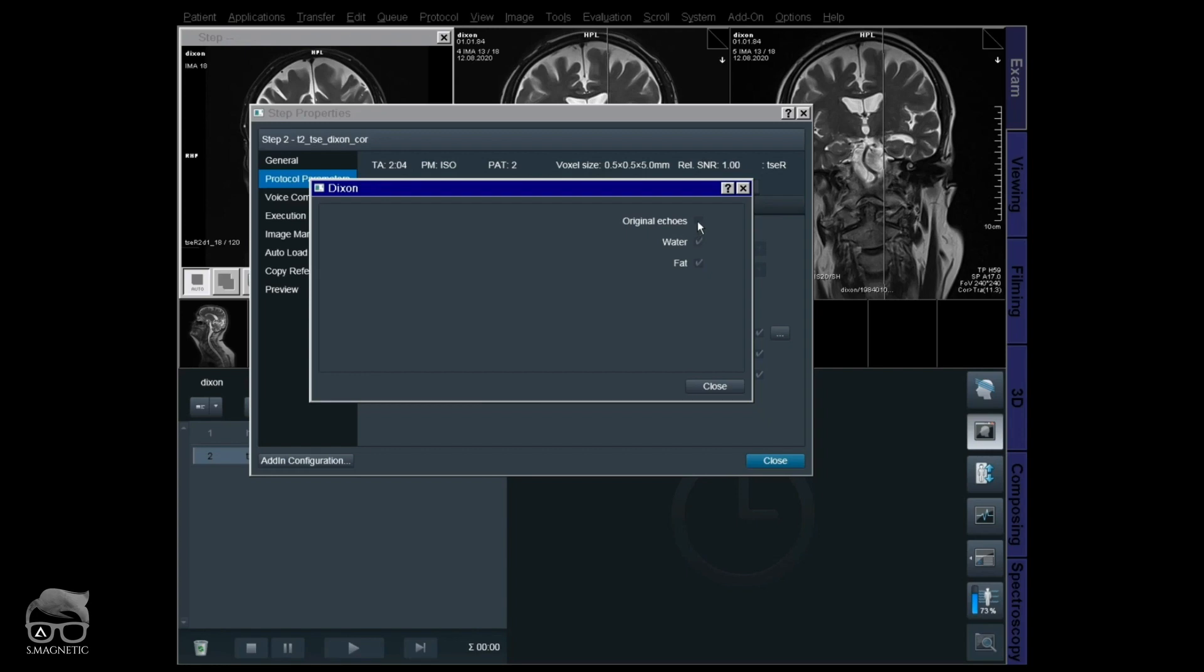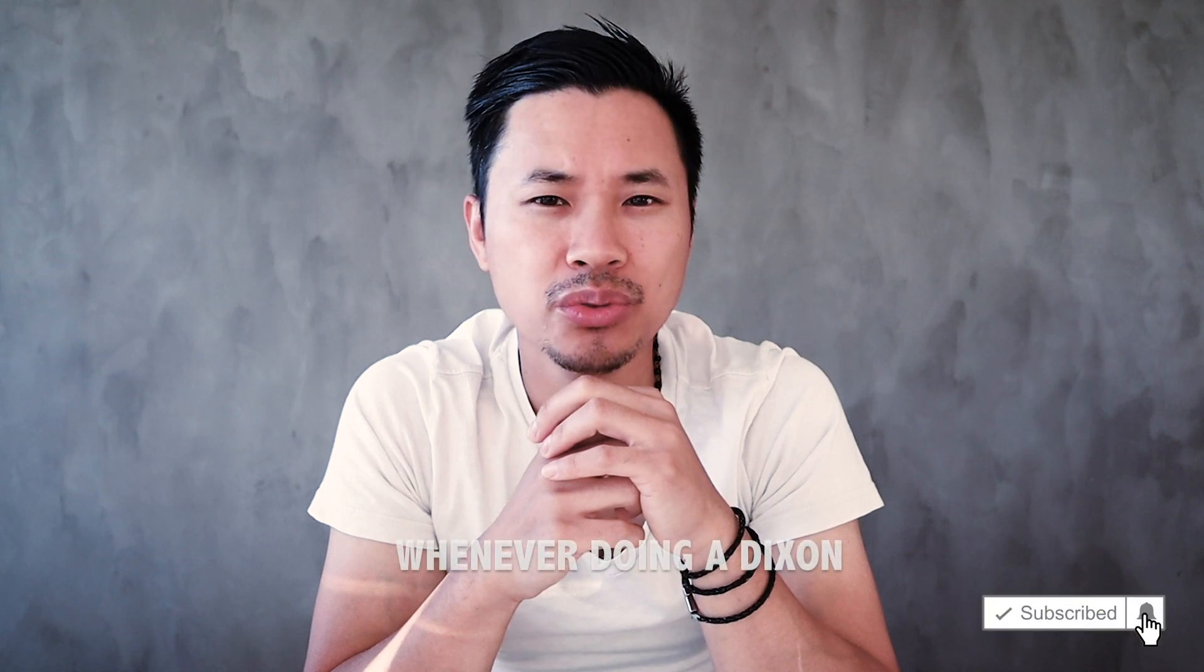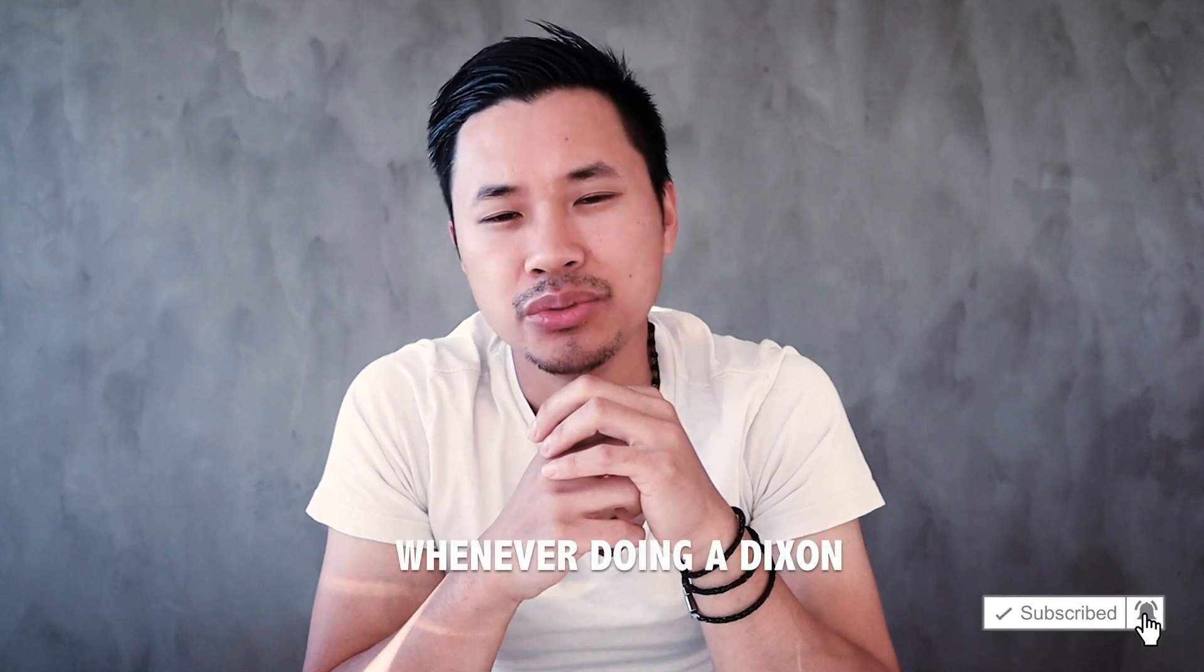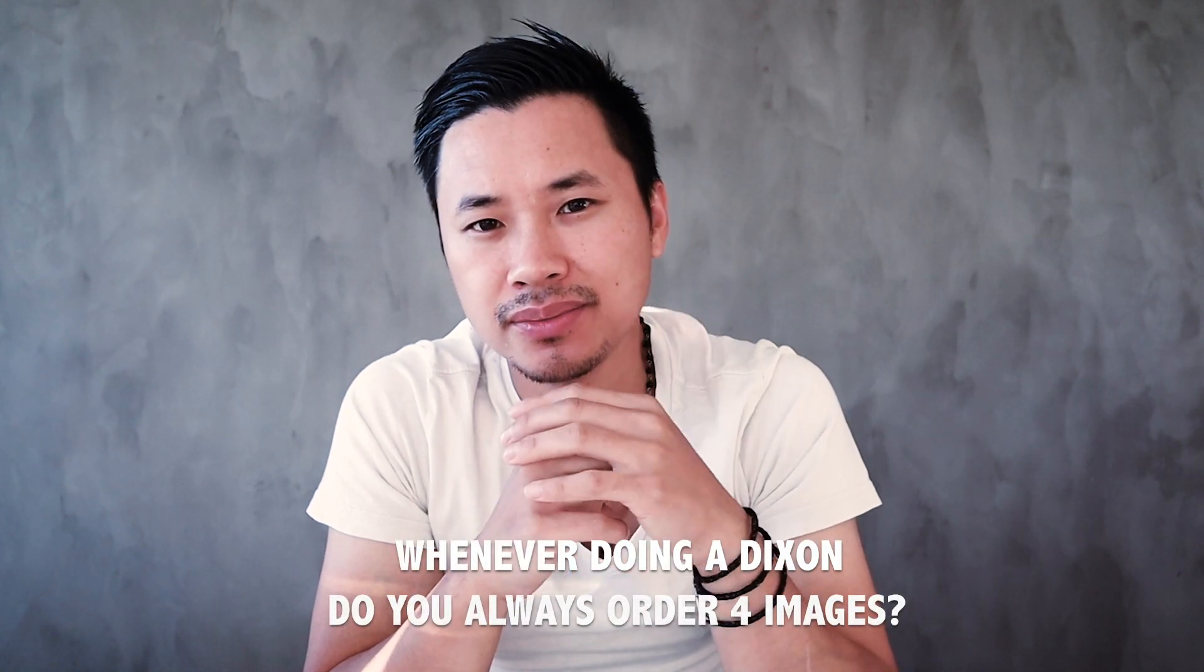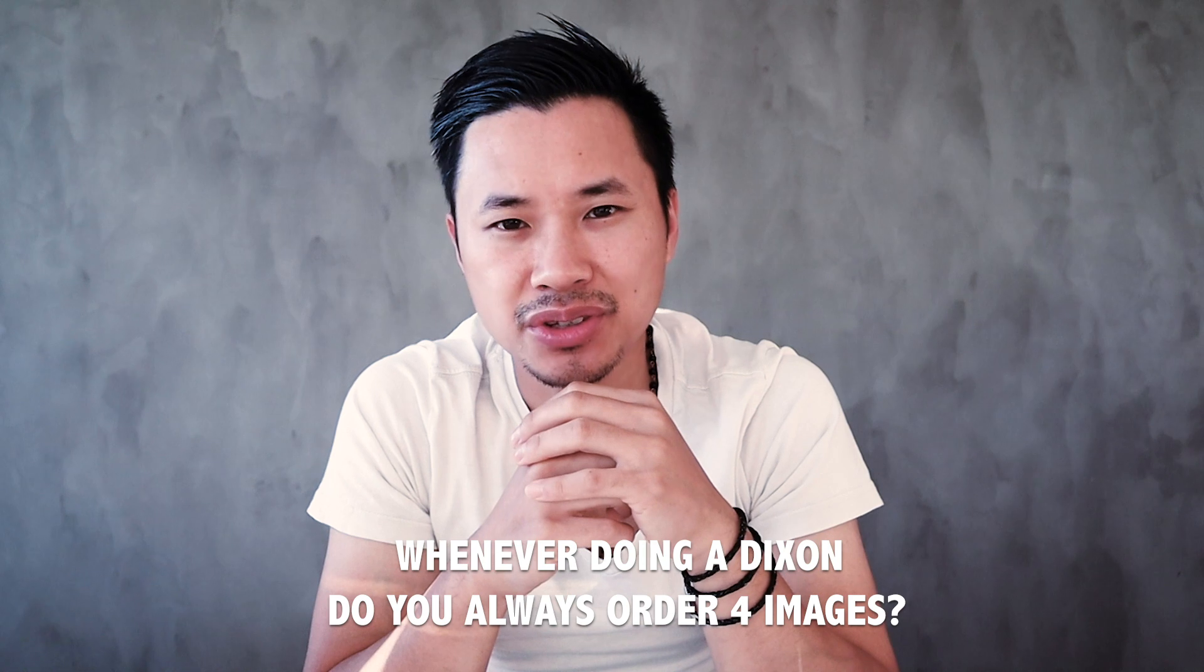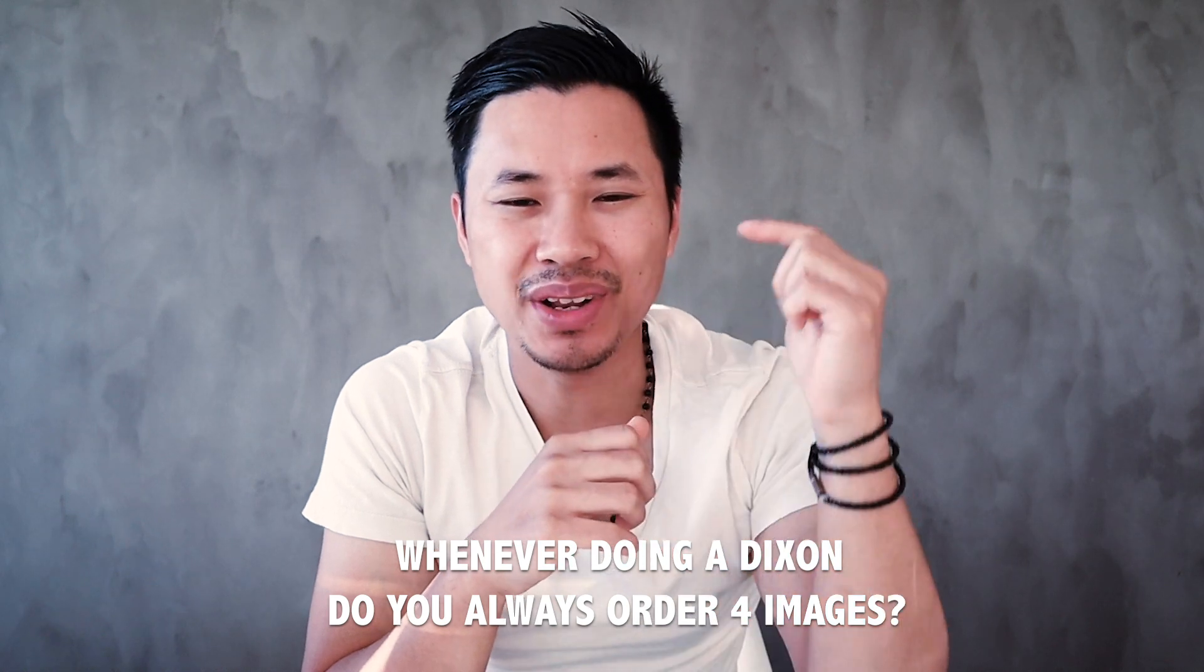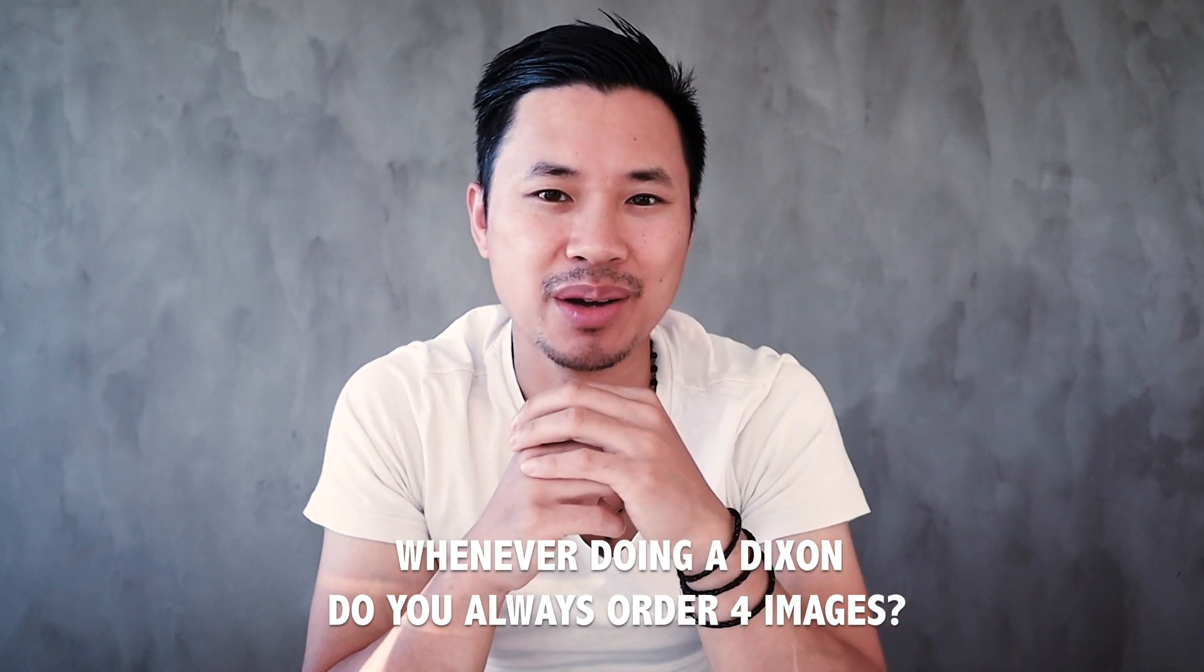That's it guys. I hope you find this video valuable. Before we close up, I have a question for you. Whenever you're doing a Dixon, do you always order four images? If so, let me know in the comment section down below. Until next time, catch up with you. Peace out.